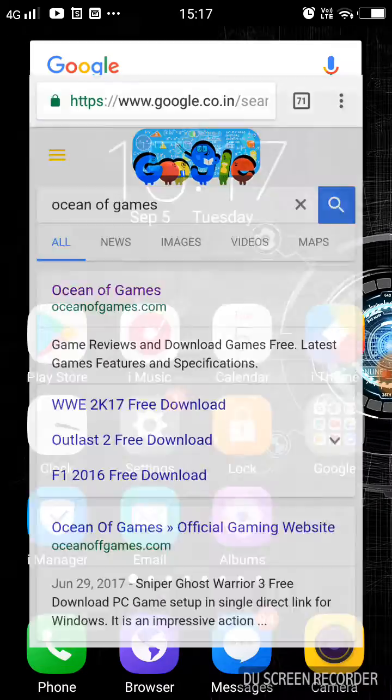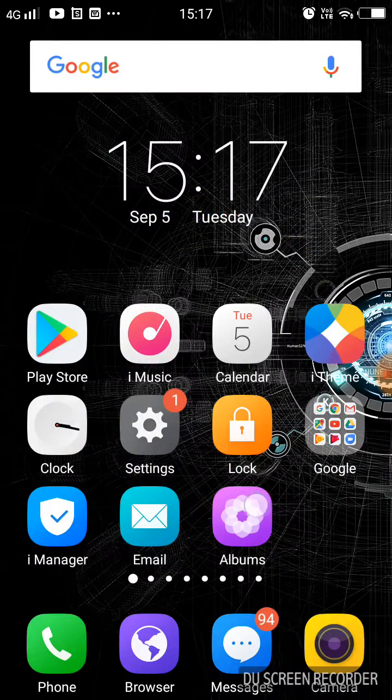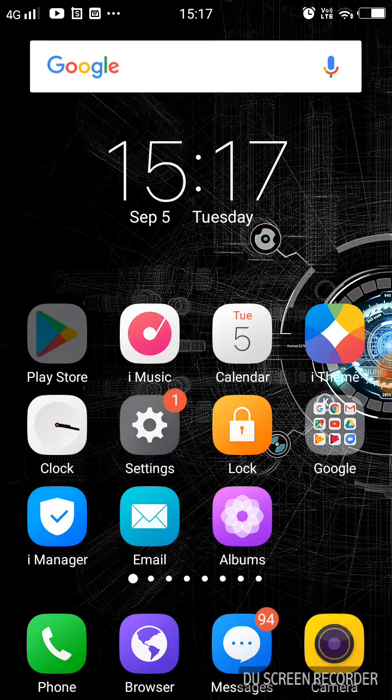That means the site is blocked by the internet service provider in your college or on the public WiFi. To remove this problem, you have to do nothing but just go to Play Store.